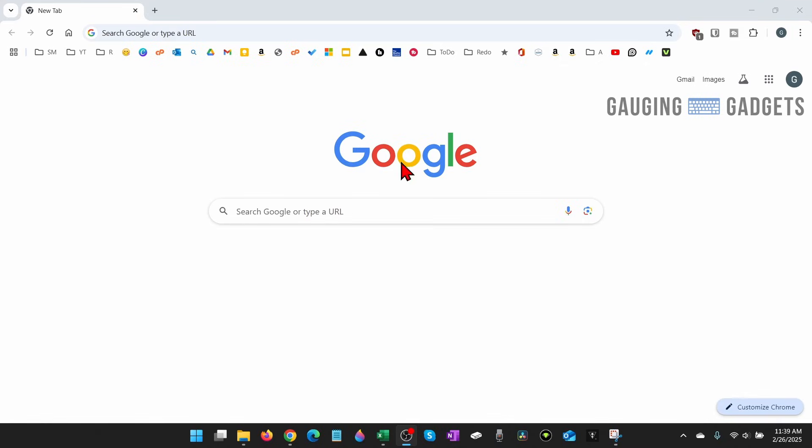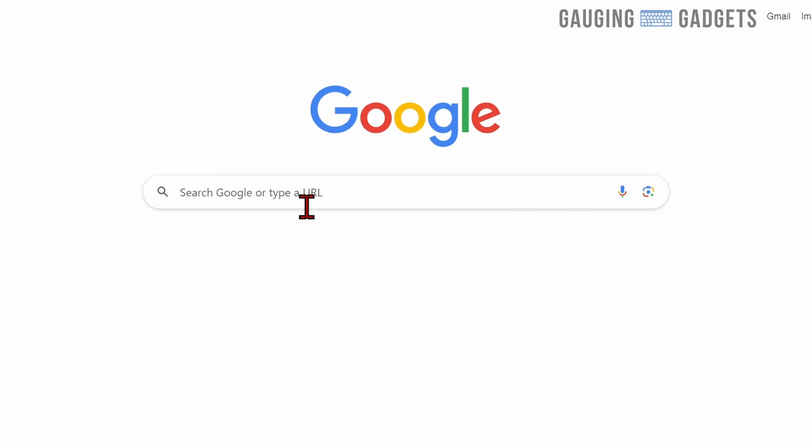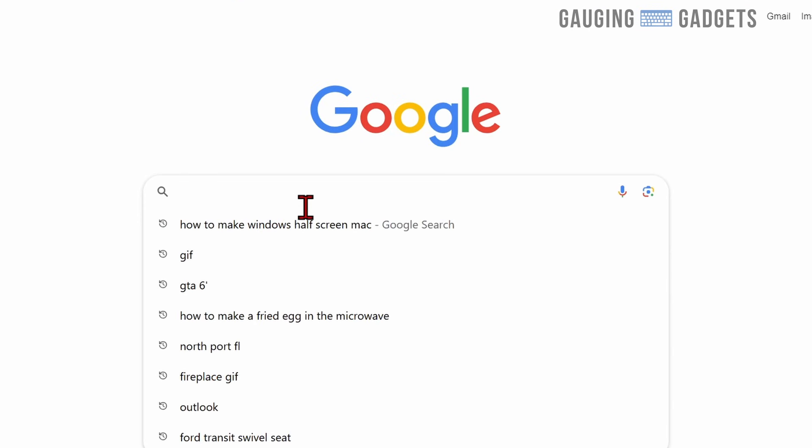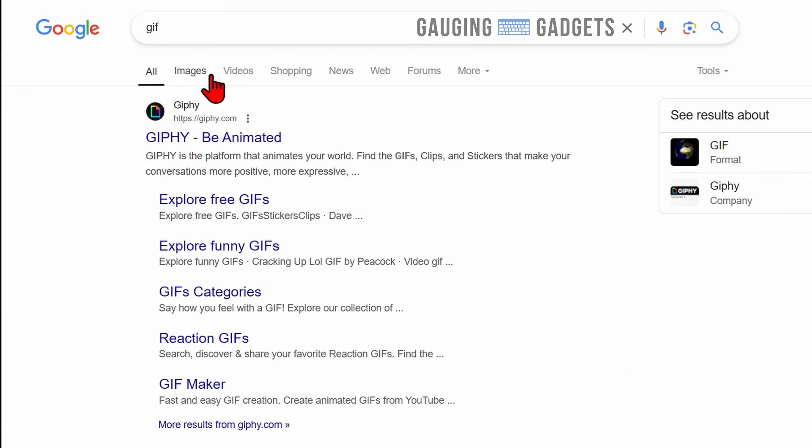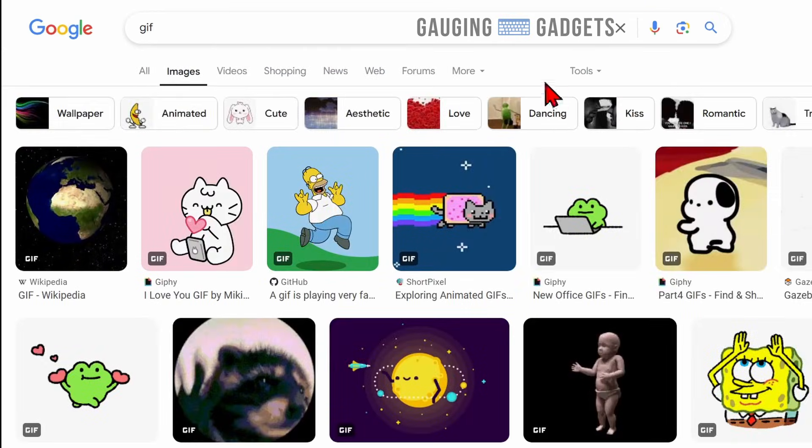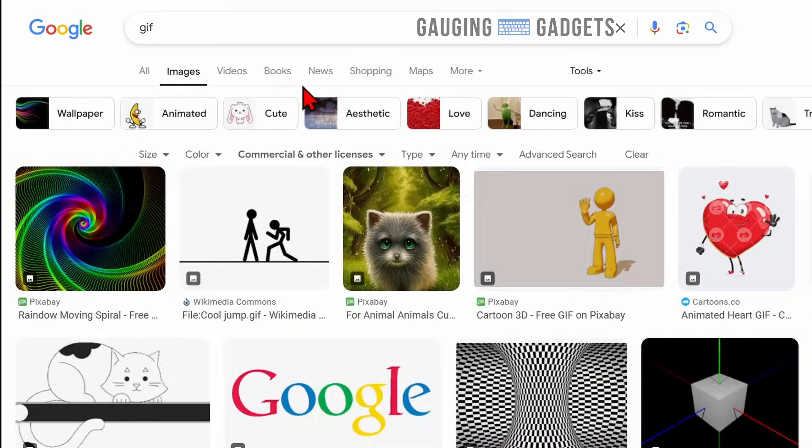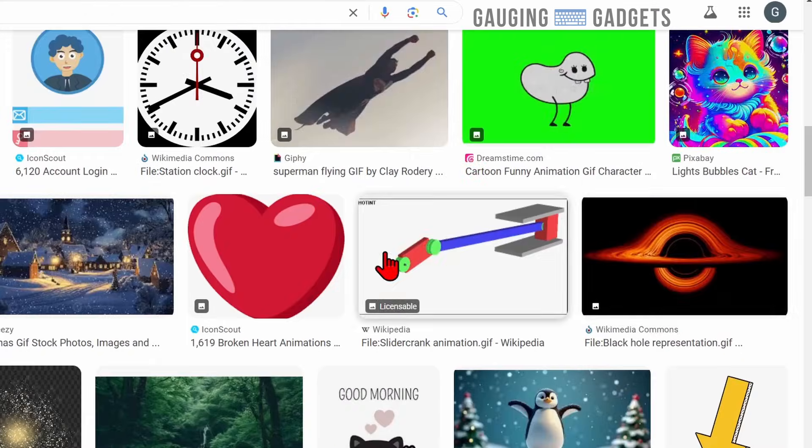And then what I recommend doing is just going to Google and searching GIF. Then just go to images and then you'll find different GIFs that you can use as your background.